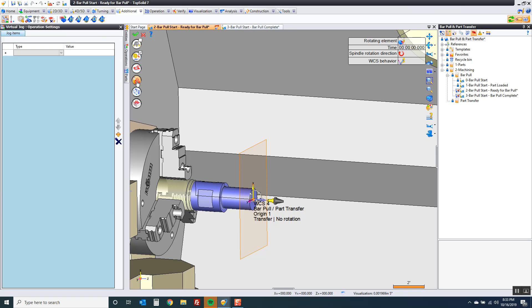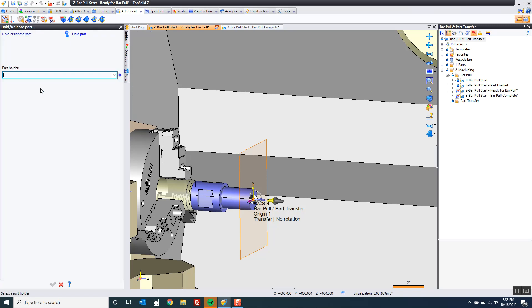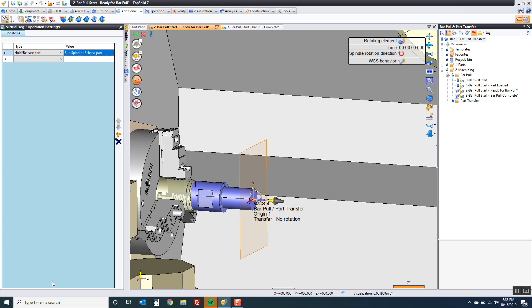Now we can actually start the bar pull. Here I'm going to start by choosing what I want to do, and what I want to do first is make sure that the sub spindle jaws are open. So I'm going to set this to sub spindle release part. Green check.